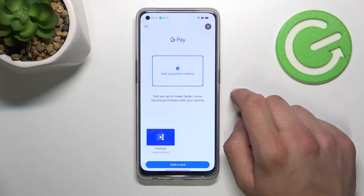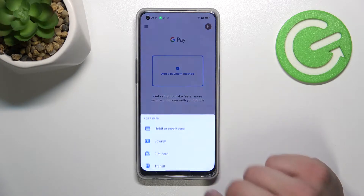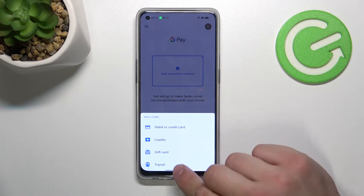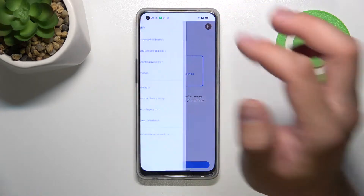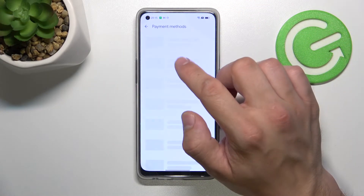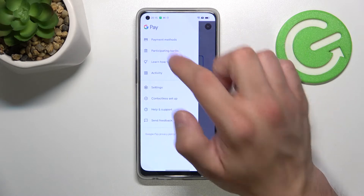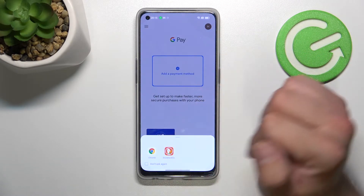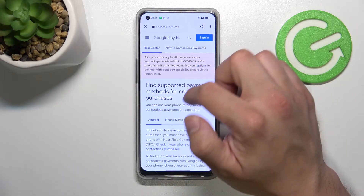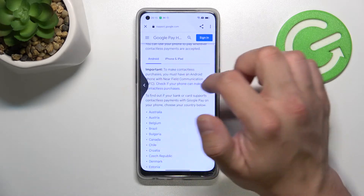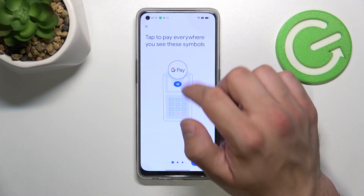From the homepage of Google Pay, you can add payment method, different types of cards, and you can manage them. From the menu you've got access to all of your payment methods, full list of participating banks, and a tutorial about how to pay.